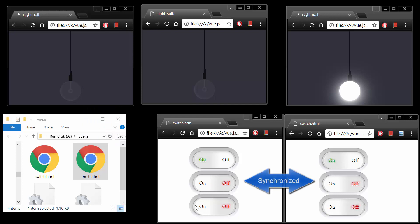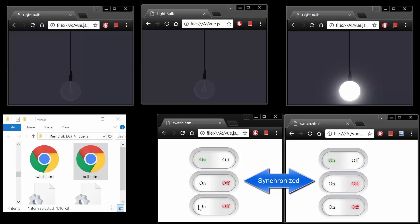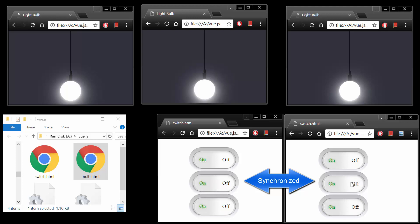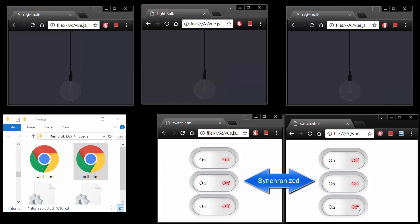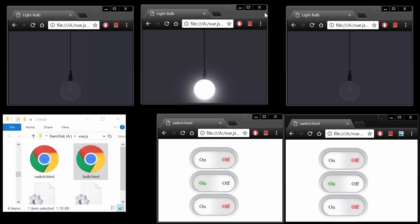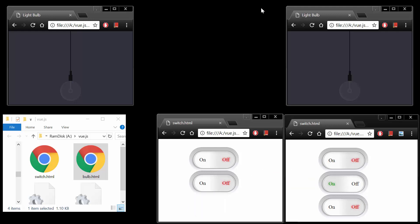Since all users view the same exact hardware and the hardware state, any change to a user interface or the state of the hardware must be propagated to all connected browsers. If the application state is not propagated to all browsers, the view becomes out of sync, and the information in the user interface becomes stale.